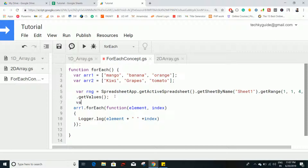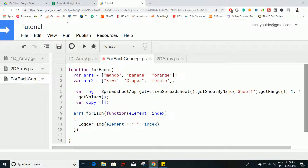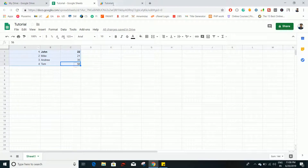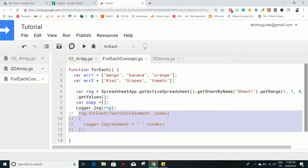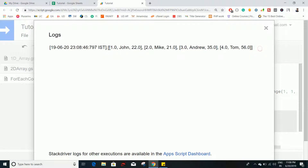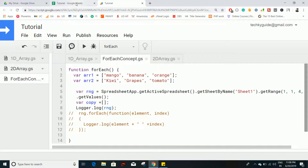To do this, I'll create an empty array called copy and apply forEach on the range. Each element in this range is itself an array. If I log rng, you can see it stored in memory as an array containing sub-arrays — that's what we call a two-dimensional array. Let's now perform the modification we want.